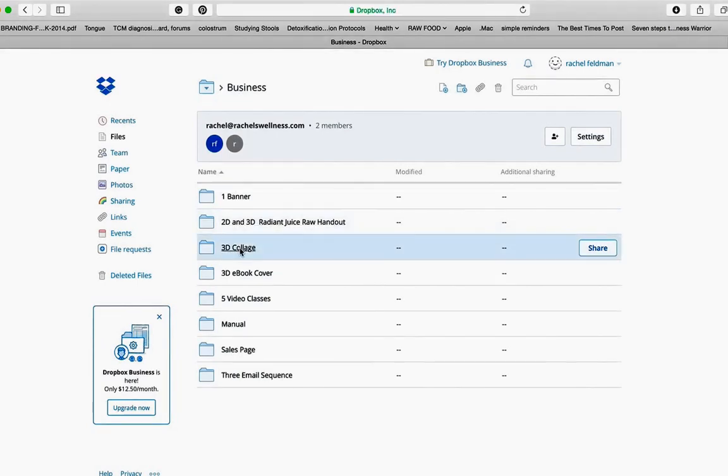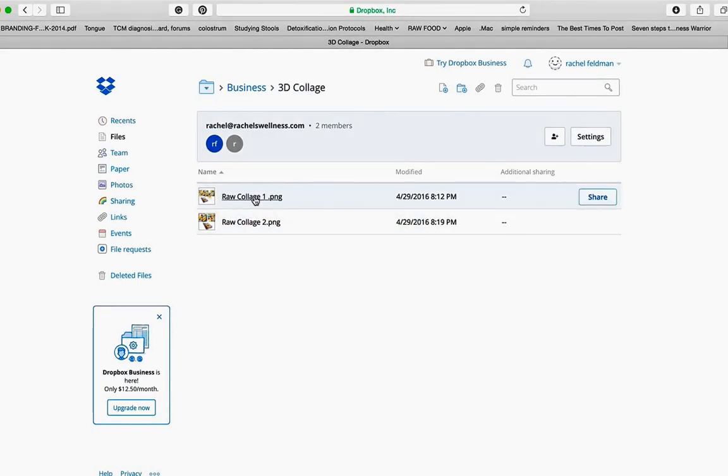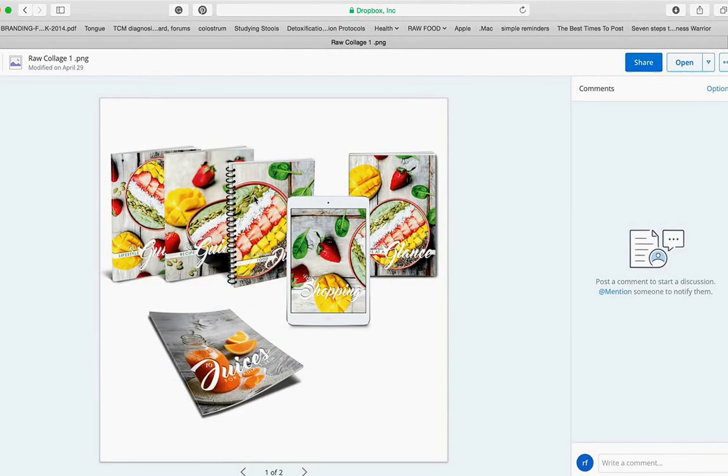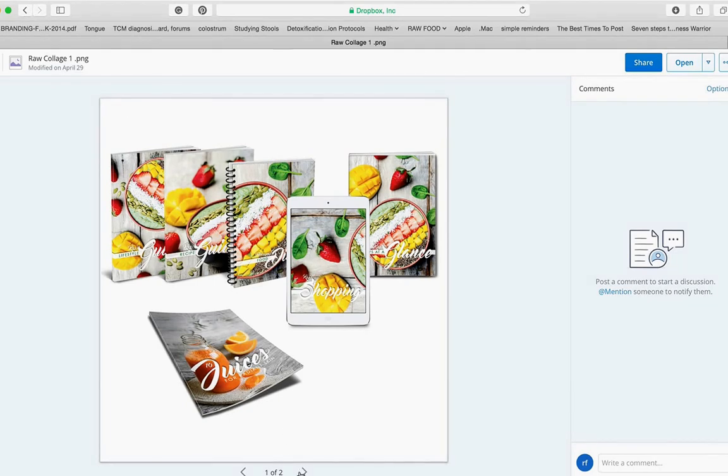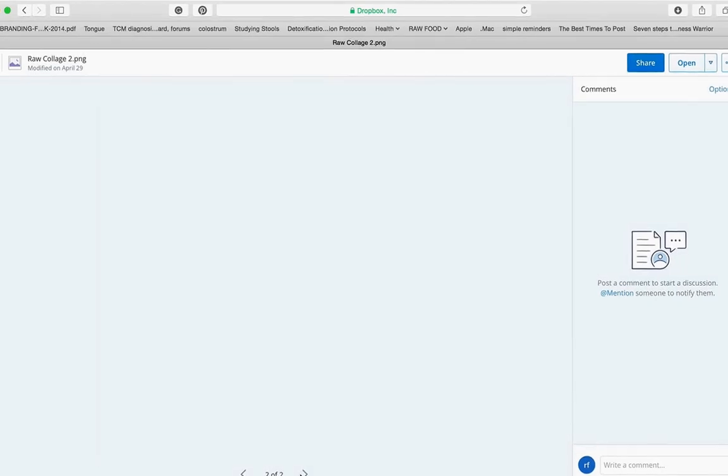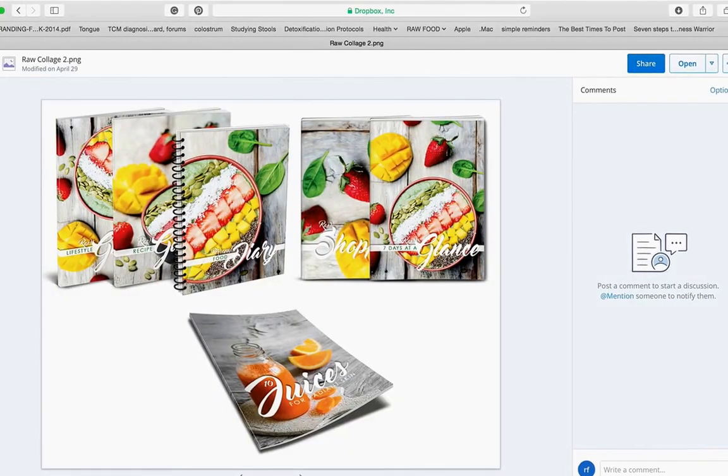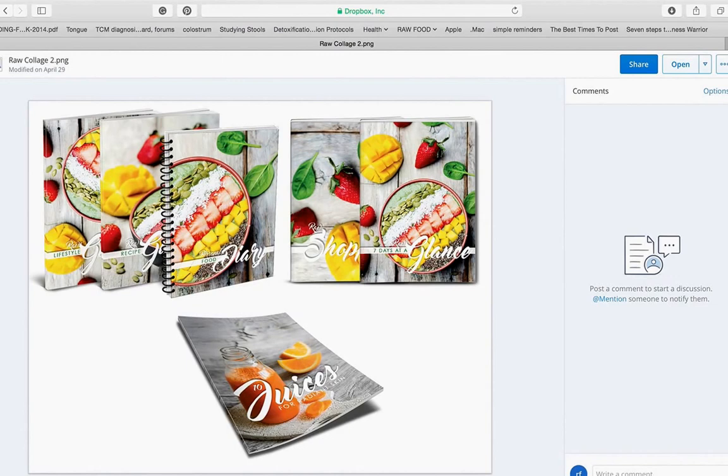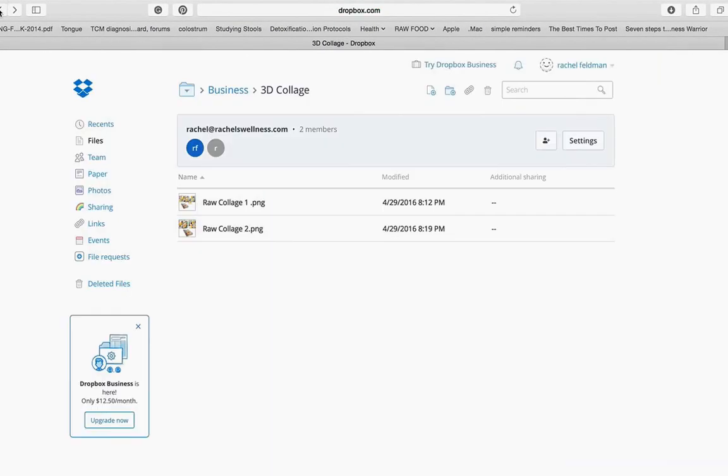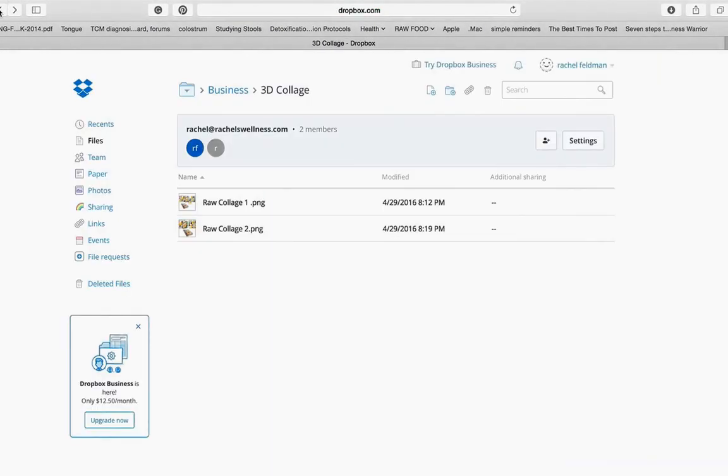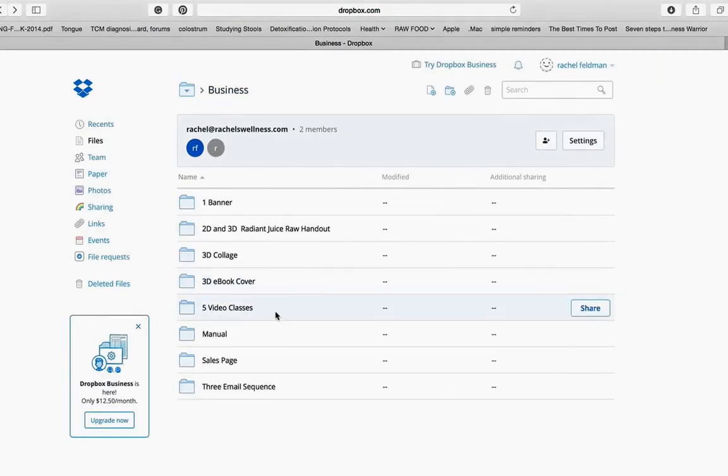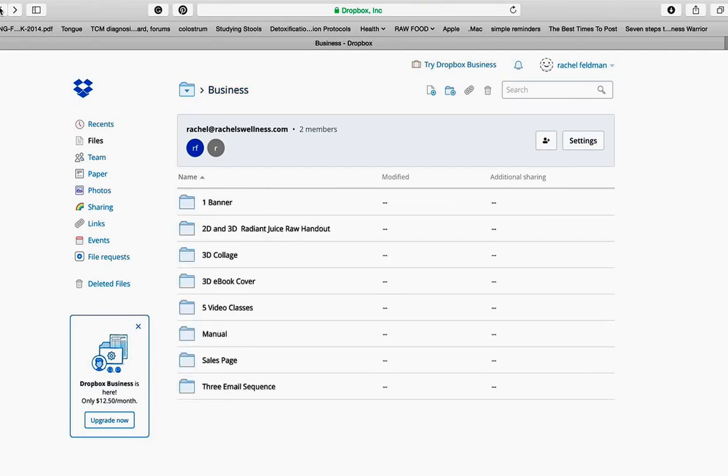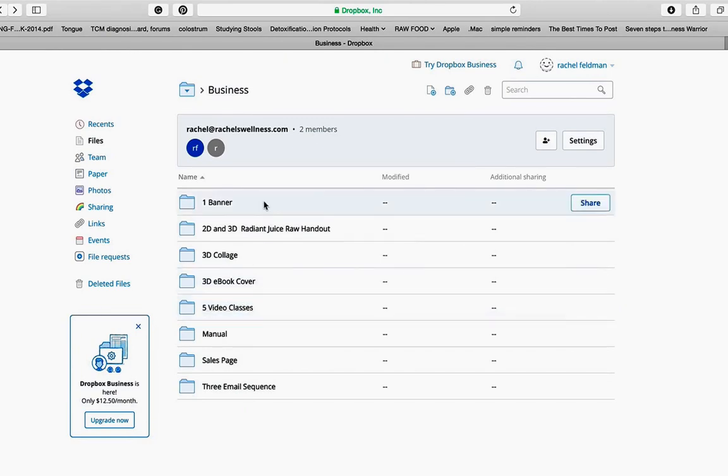You also have two 3D collages. Put this on Eventbrite, Wix, Weebly, Squarespace, WordPress, whatever you use to showcase how beautiful your program is. Then you have a 3D e-book cover to showcase your program. Again, this can be put online. This could be put on a flyer and used offline, which I'm such a huge advocate of.